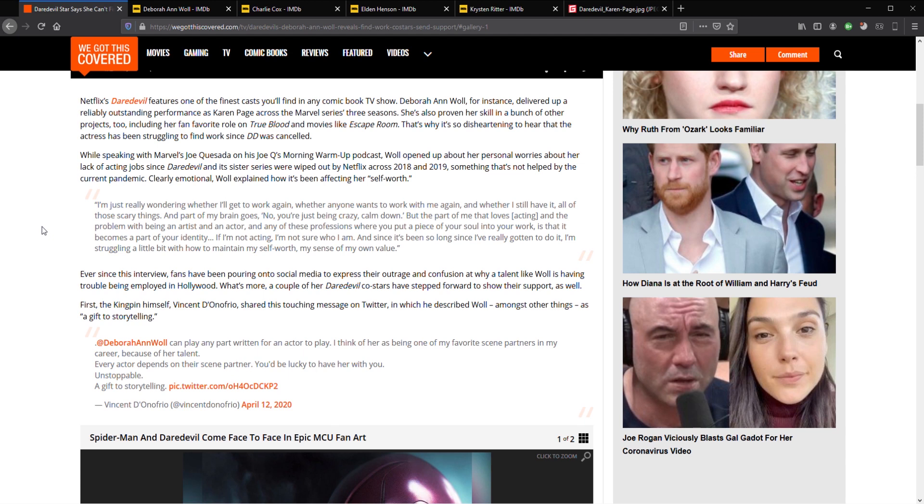They were just absolutely fantastic. Daredevil was the really good Netflix Marvel series. A lot of people will say Jessica Jones was the best. No, Jessica Jones was second best. Daredevil was the really good series. So how is it that Deborah Ann Woll cannot find work? I really cannot fathom this.